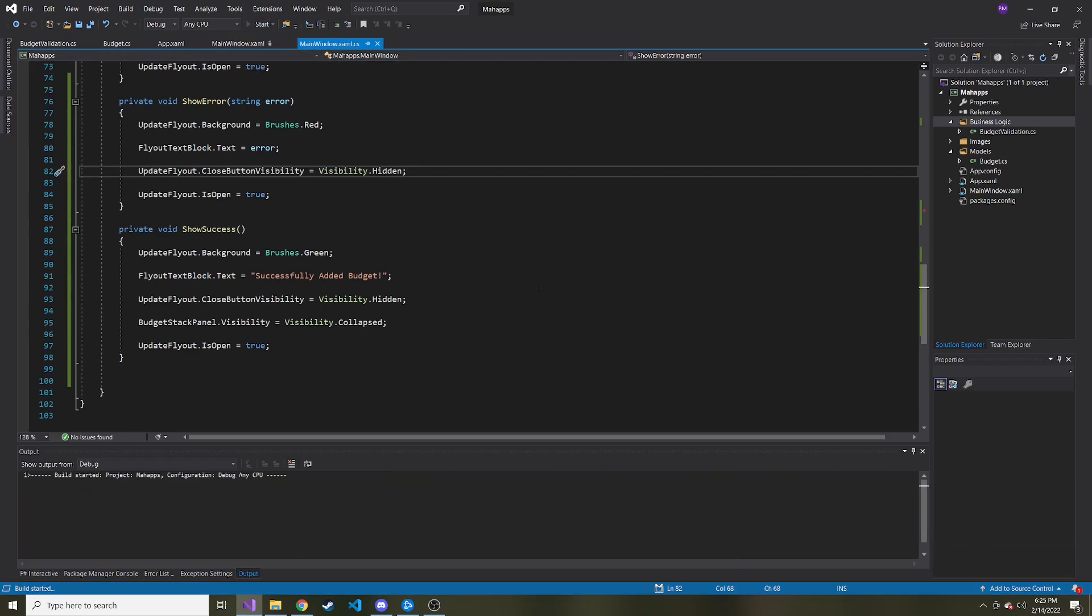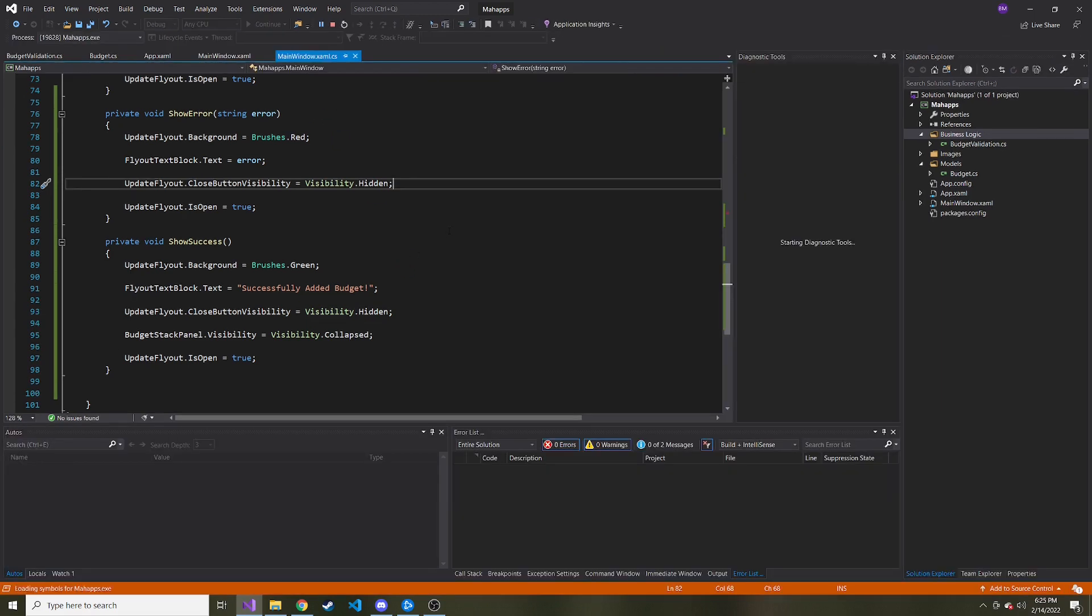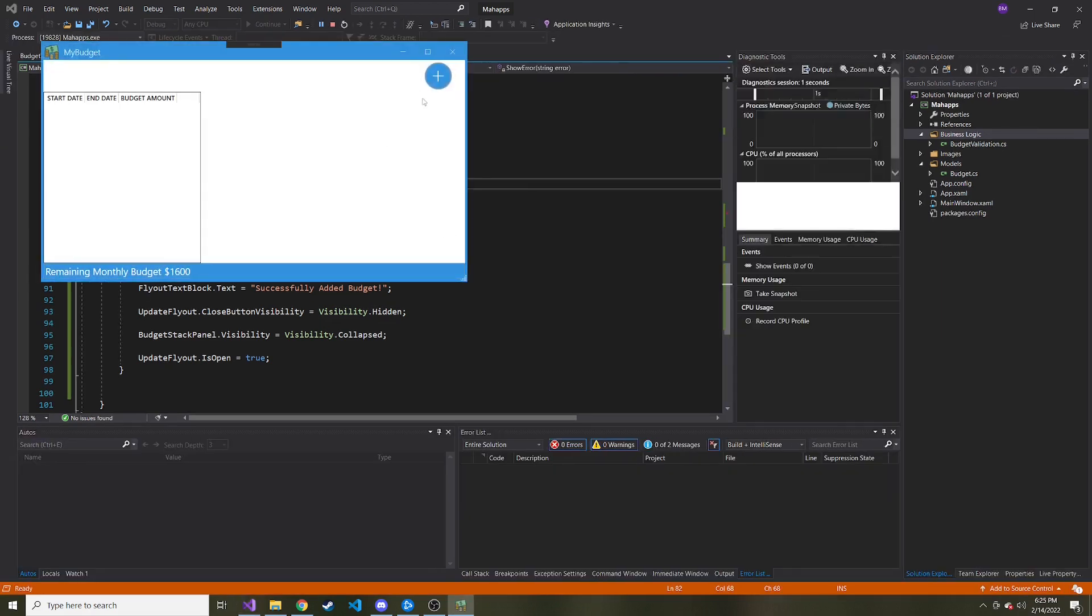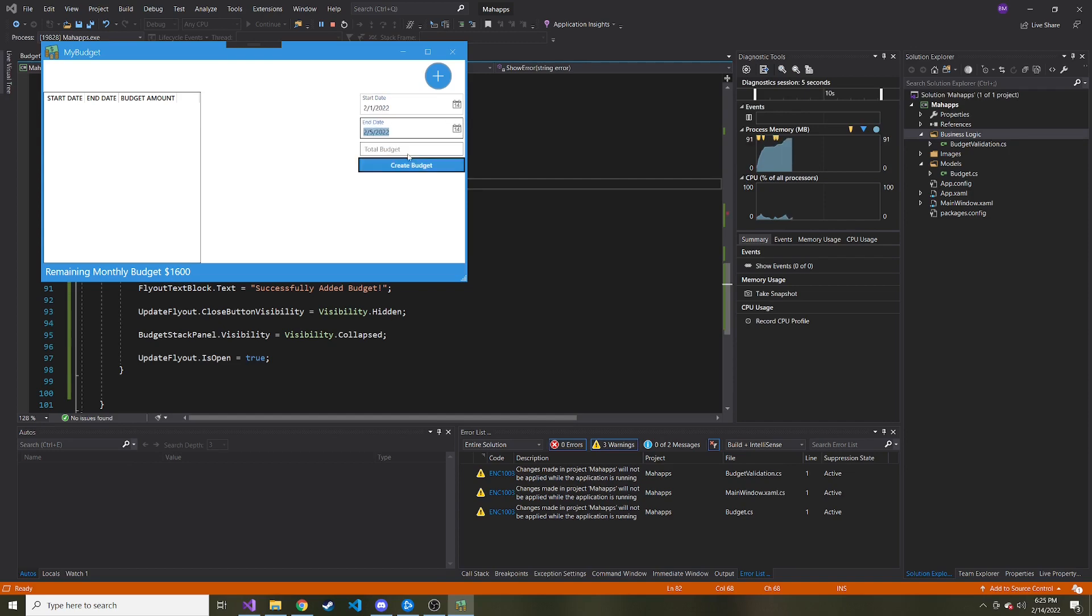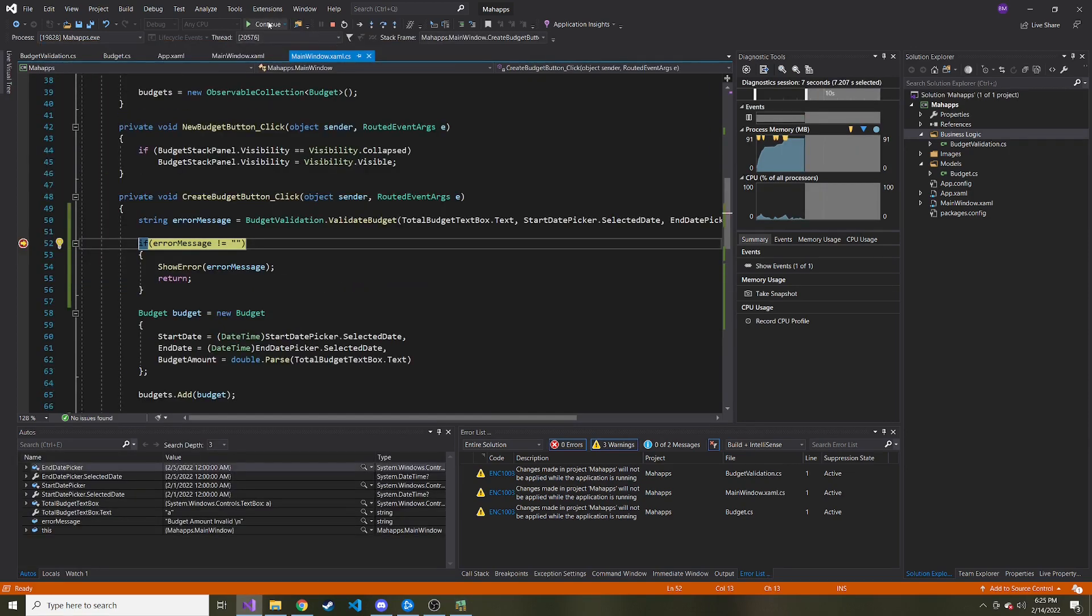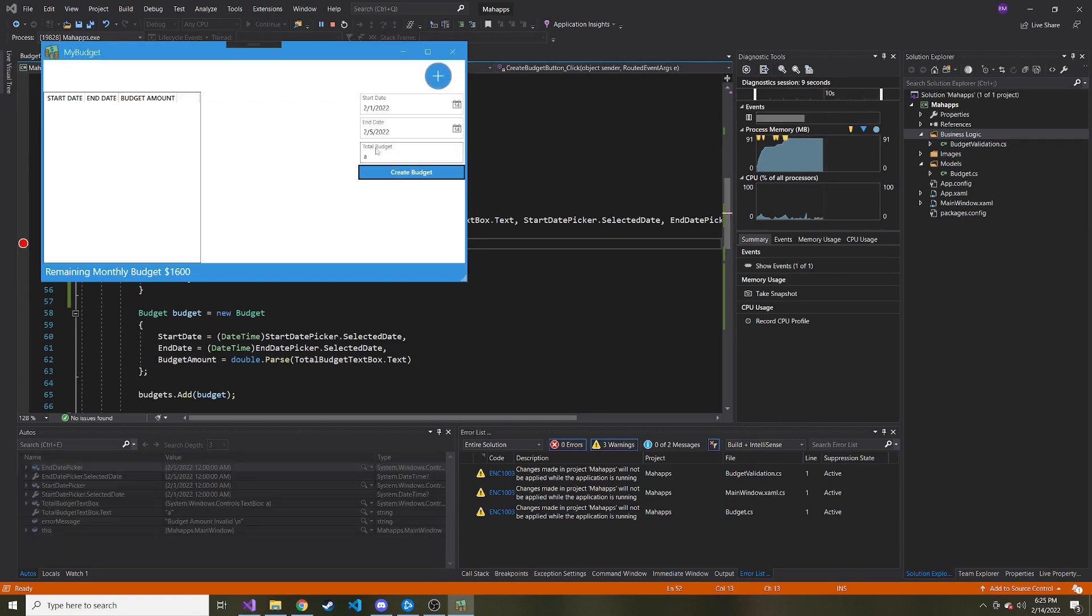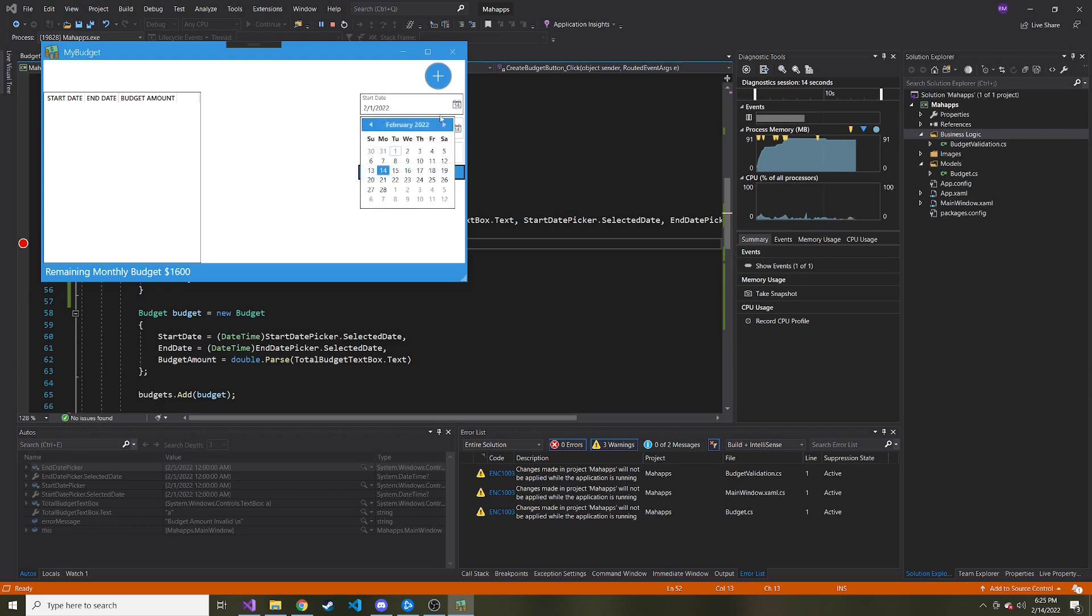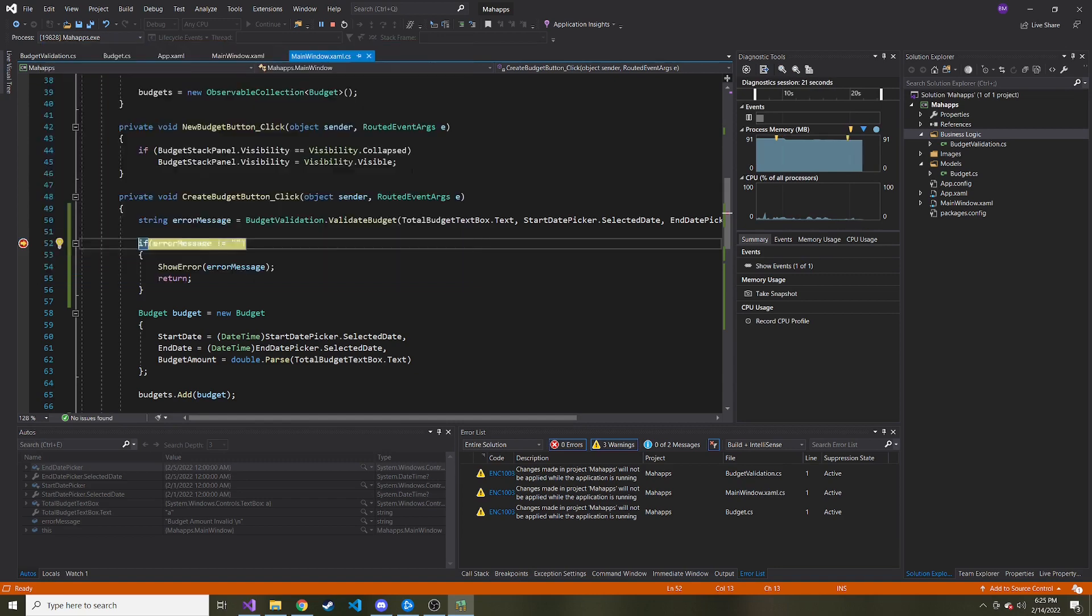So let's keep it open if it isn't valid and try it now, with some good dates and a bad total. Continue, budget amount valid. And now this doesn't disappear. Now let's put a valid budget, but let's put some bad dates. So the six comes after the fifth. So this should throw an error as well.